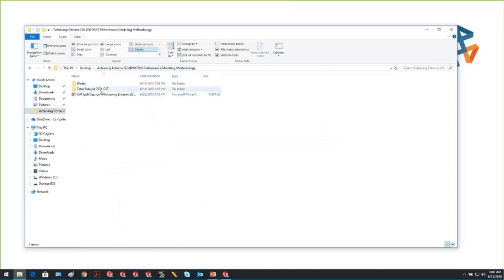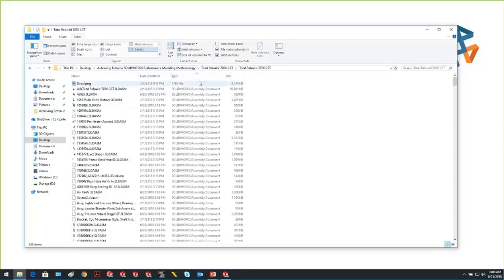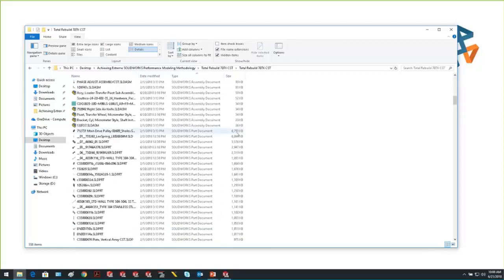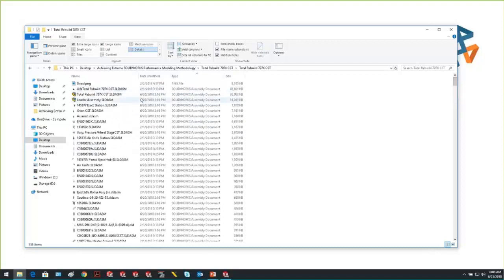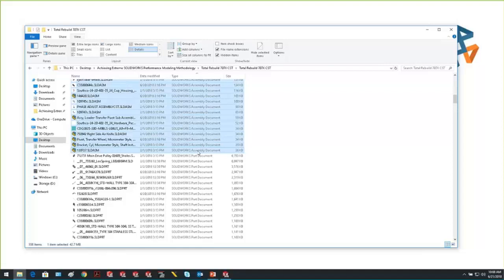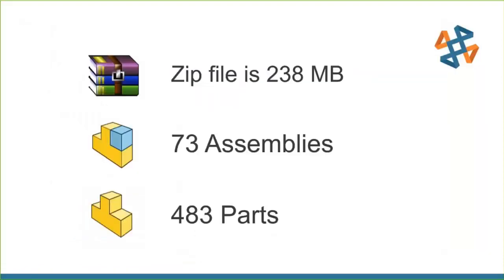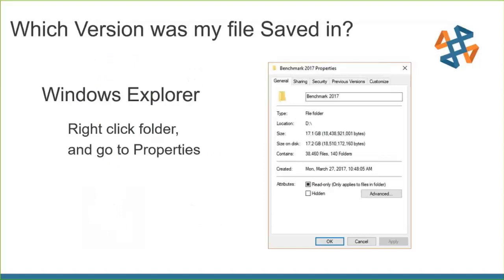In Windows Explorer you can sort by type and size. If you hold down the Shift key while selecting a second column, you can sort by multiple columns simultaneously — first by type, then sub-sort by size. This lets you see all assemblies sorted from high size to low. Selecting all assemblies shows me I have 74 assemblies and 483 parts in my file set.